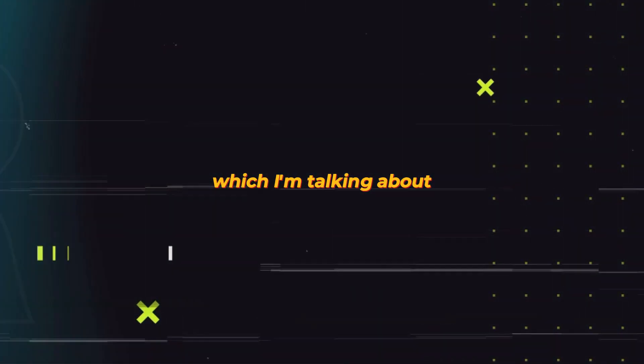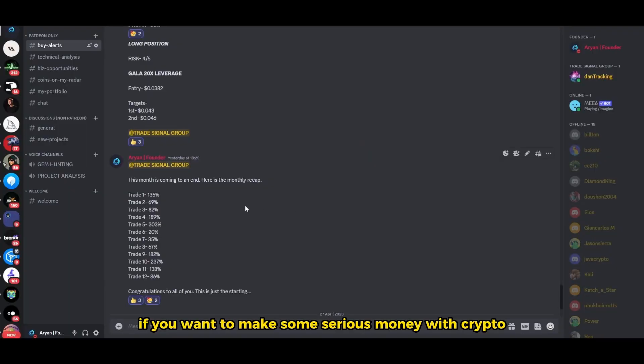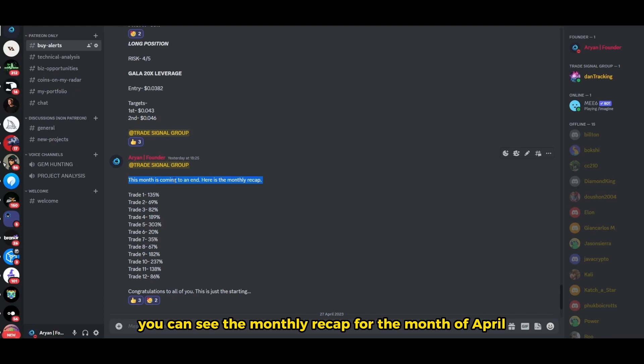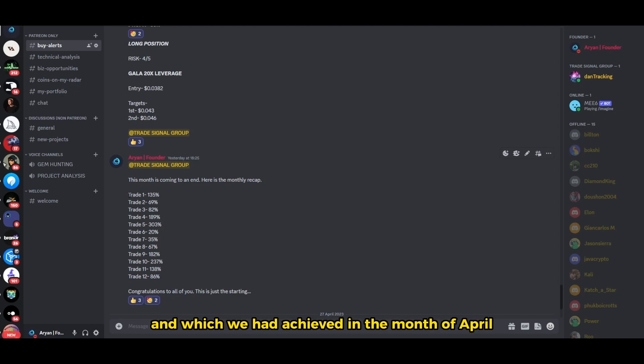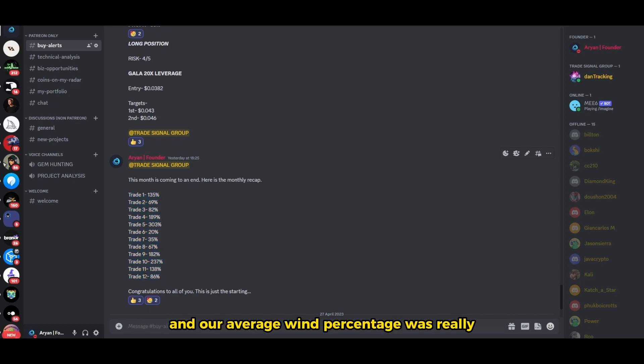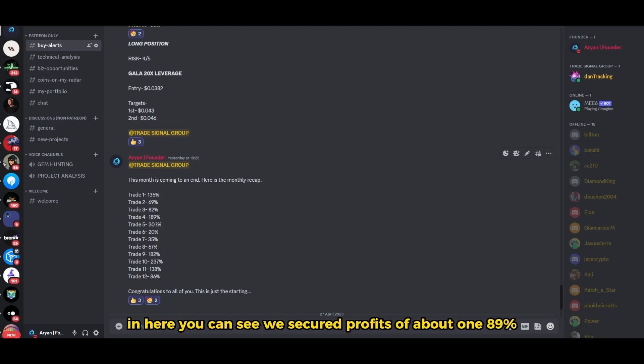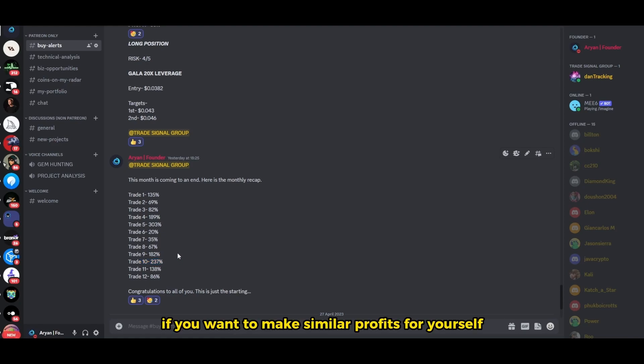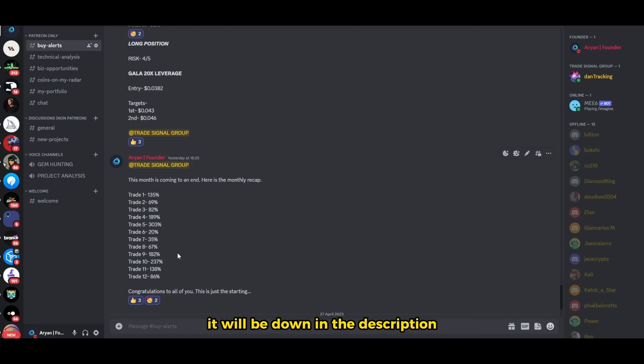If you want to make some serious money with crypto, my trade signal group is the best place for you to be. Right over here you can see the monthly recap for the month of April. We took 12 trades in total and our average win percentage was really high at about 100 percent. We secured profits of about 189%, 303%, 182%, 237% and the list goes on. Check out the link to my trade signal group down in the description.